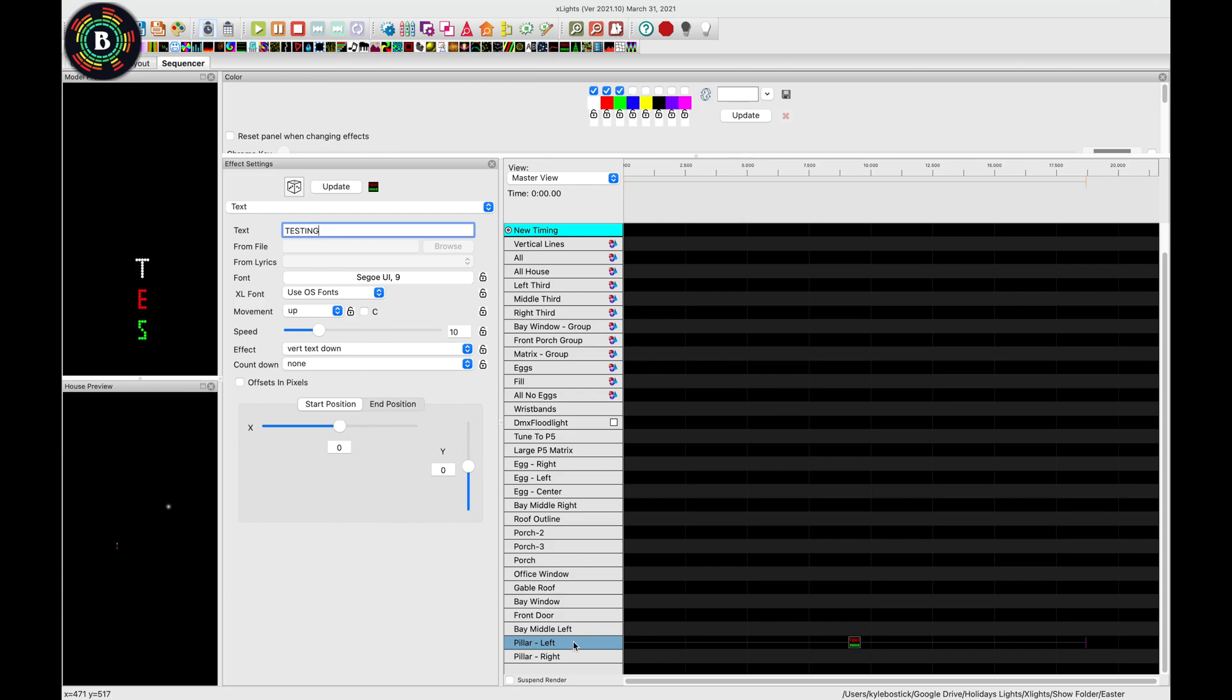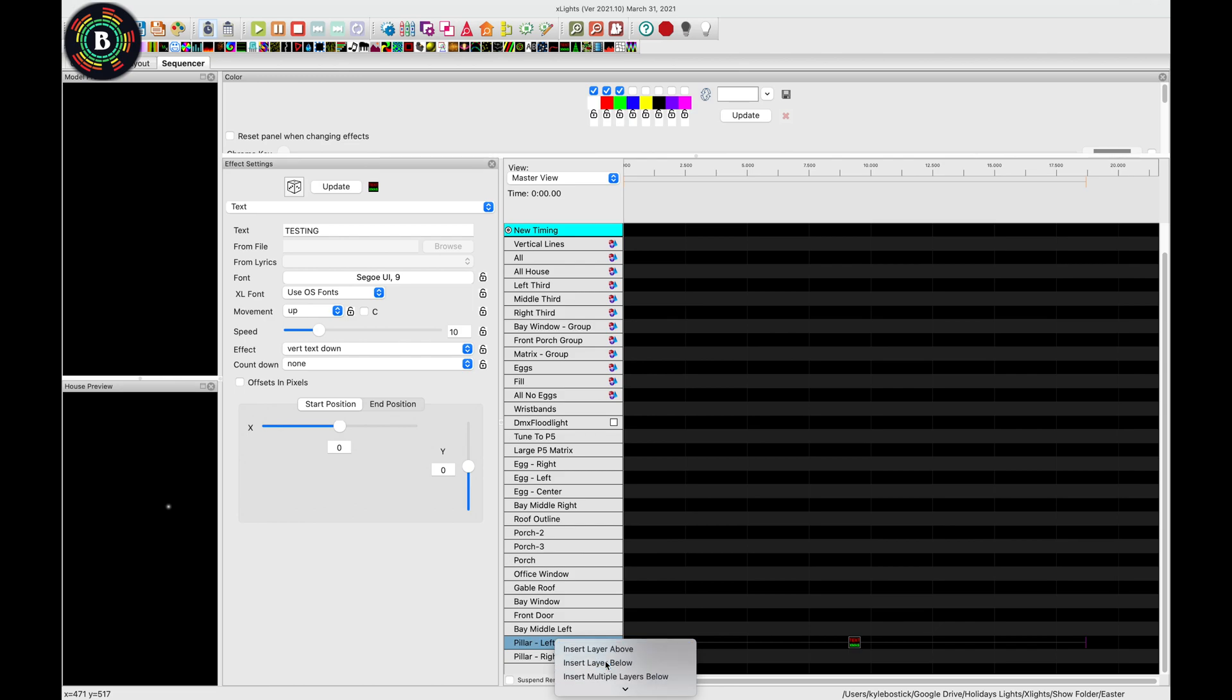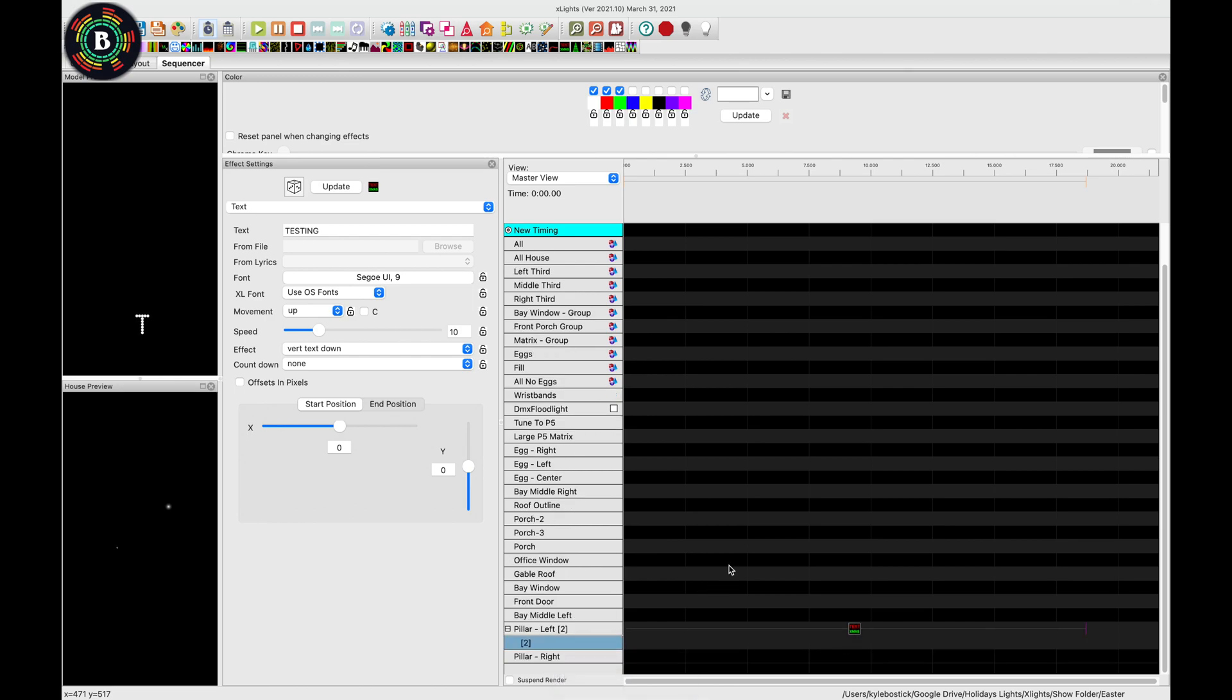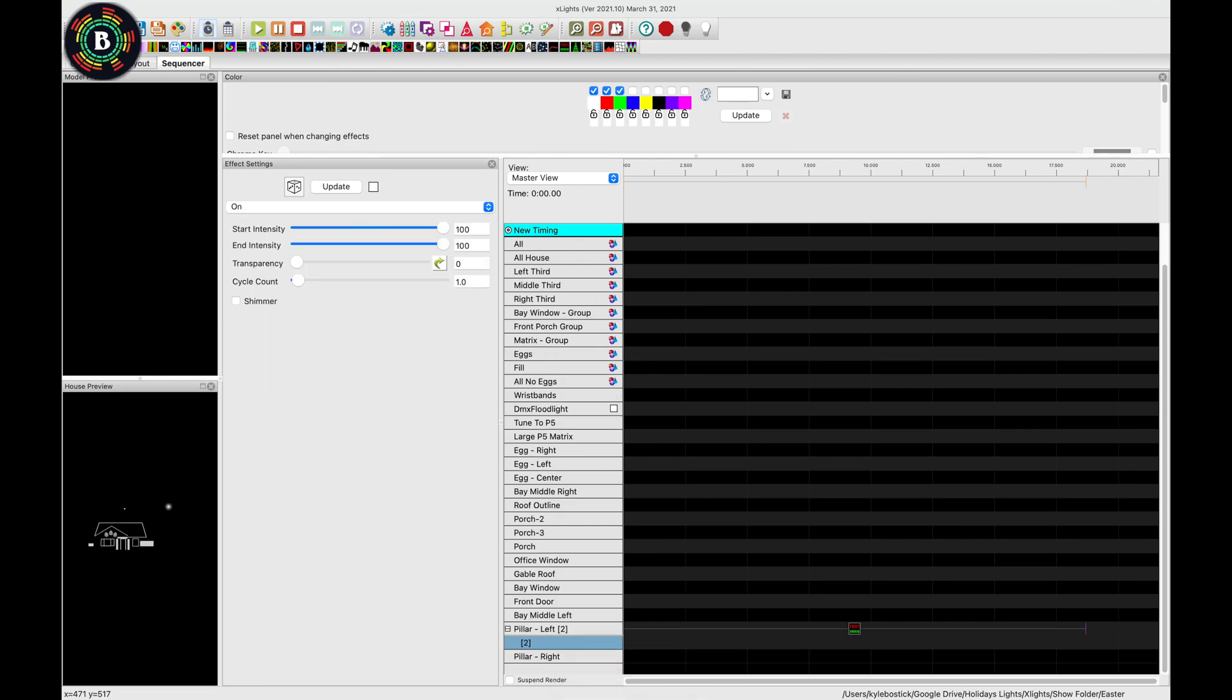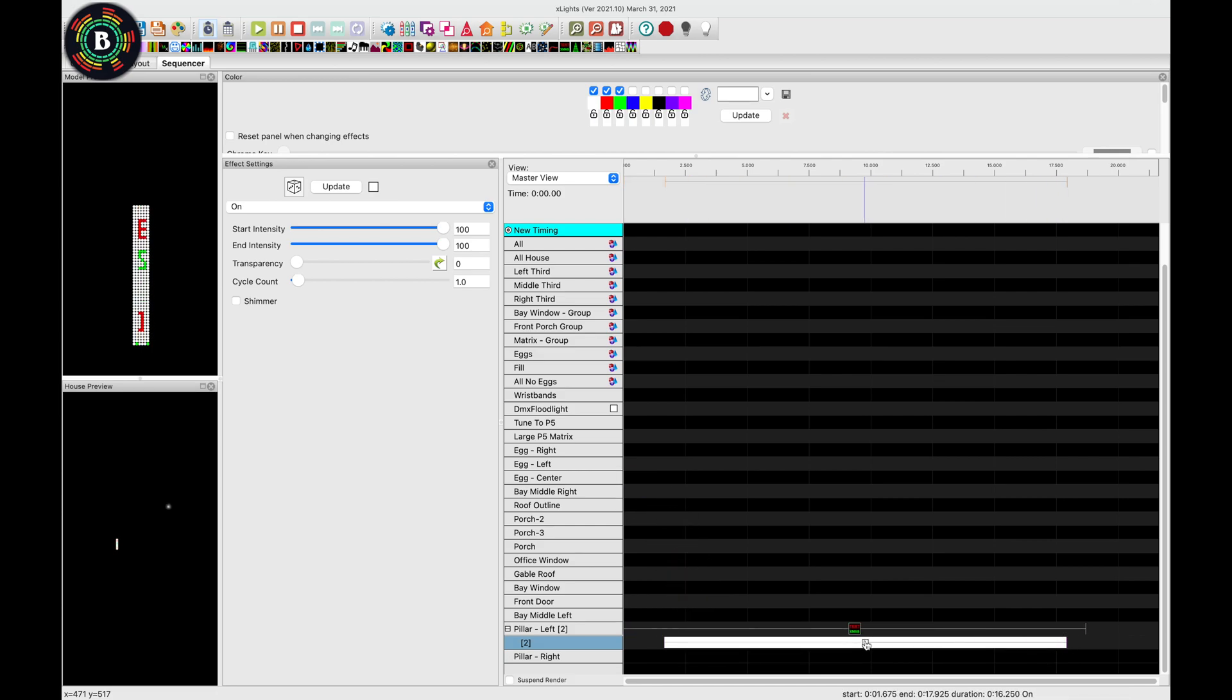You could also take this a step further, and if you add an additional layer, you could add something like an on effect or something like that. So it has some background that it'll scroll over.